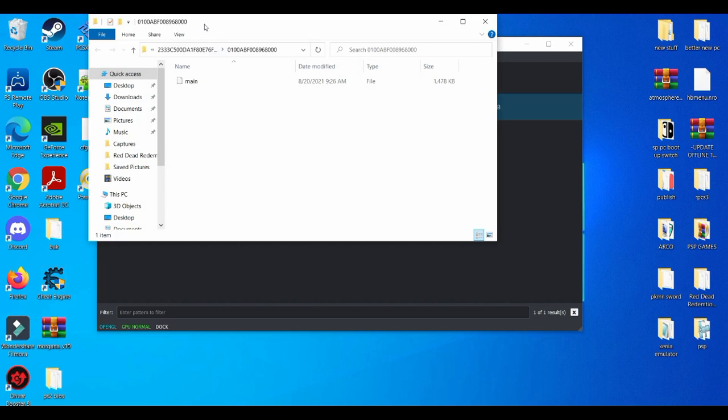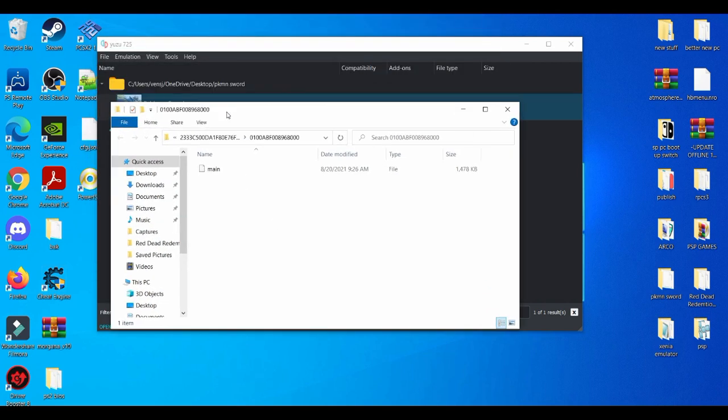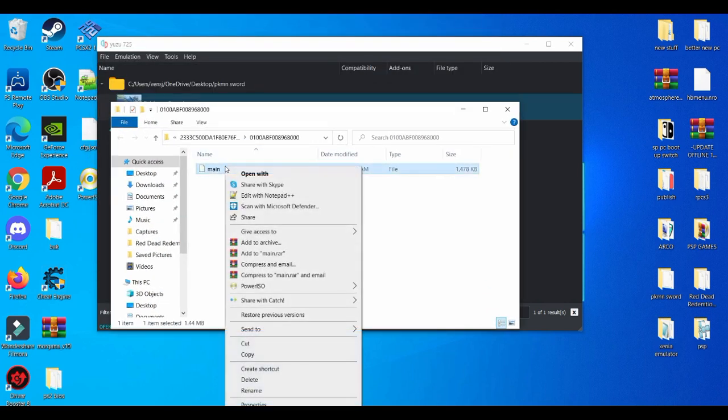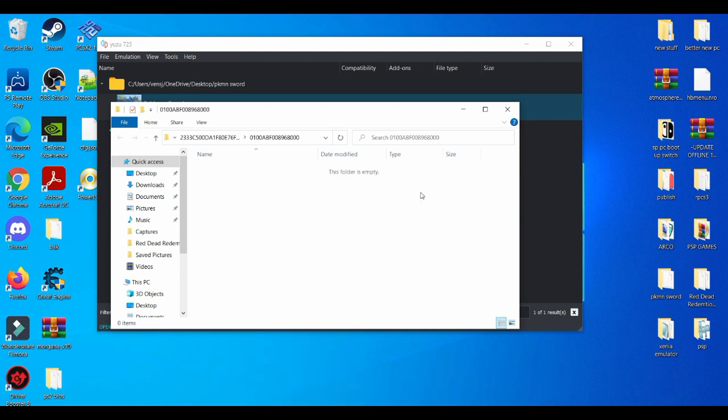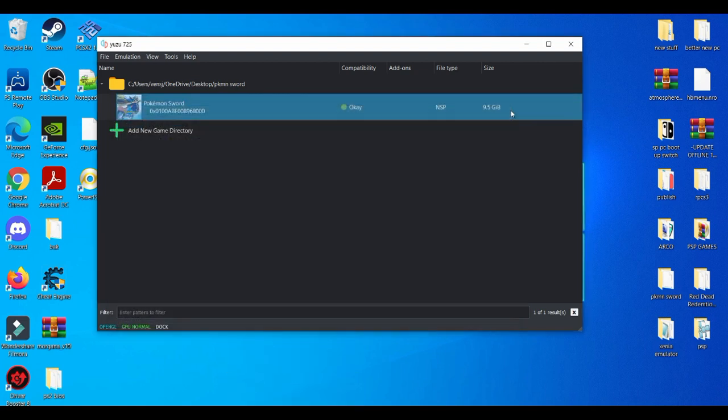And right here when you see main, all you do is basically delete it. Delete the whole thing. Close that out.